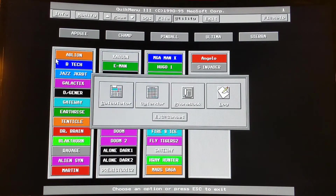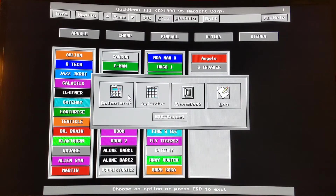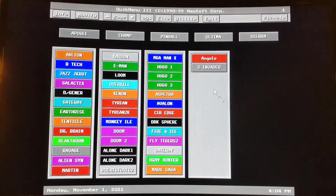There's a little utility section that just has a calculator, calendar, and phone book. We might take all this stuff for granted today, but you have to remember that to do any of this on DOS, you had to have a separate application, load it, and run it.